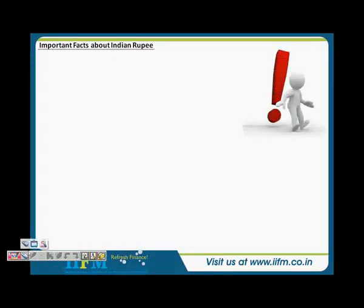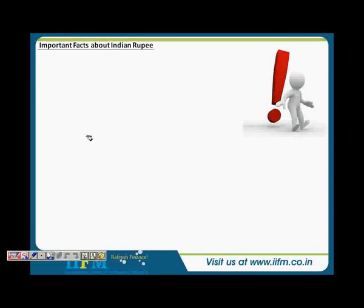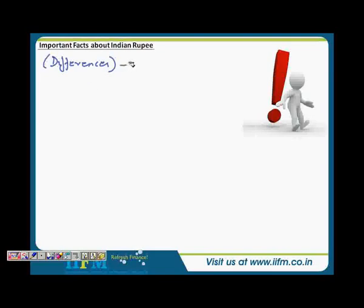Welcome back, Girish. Thank you. So in this one we are going to look at some important facts about the Indian rupee. As I have already mentioned, our Indian currency market is slightly different from the global currency market, and we are going to study what the major difference is between the Indian currency market and the rest of it — what makes our Indian currency market unique from the global currency market.